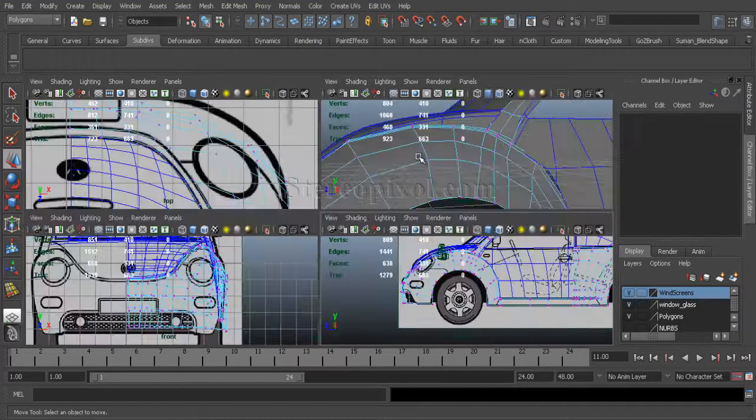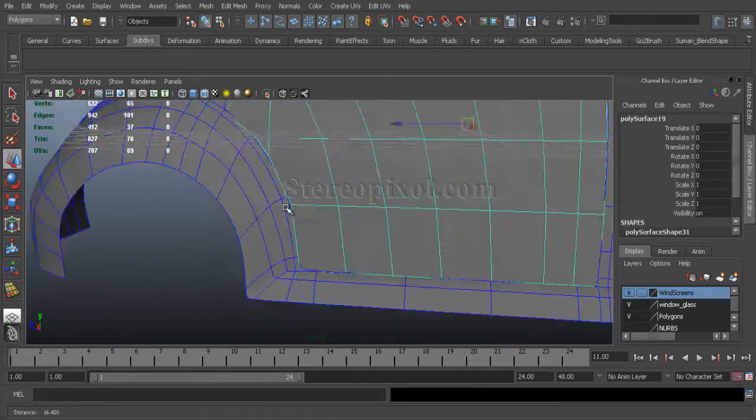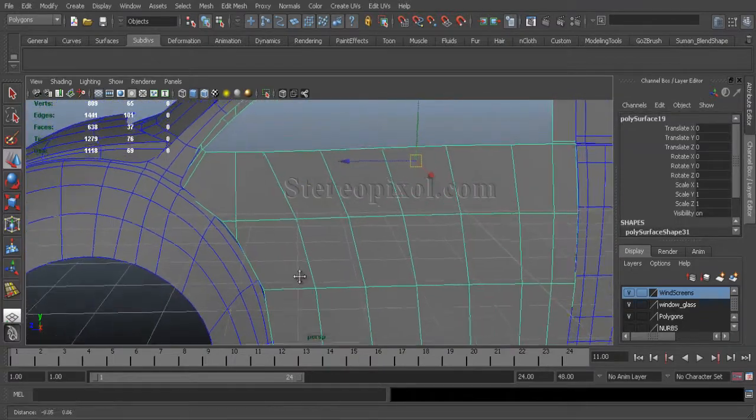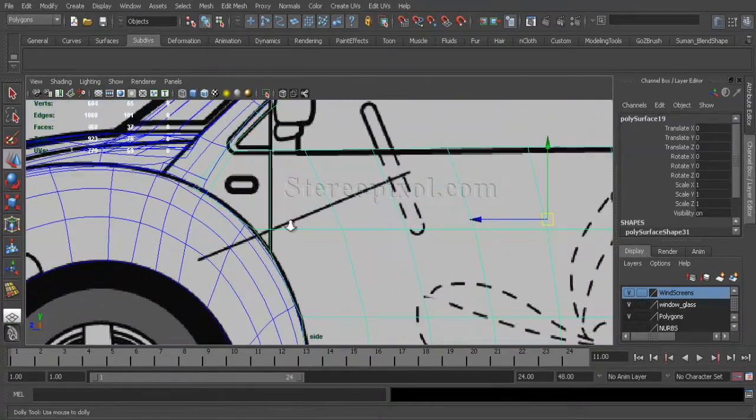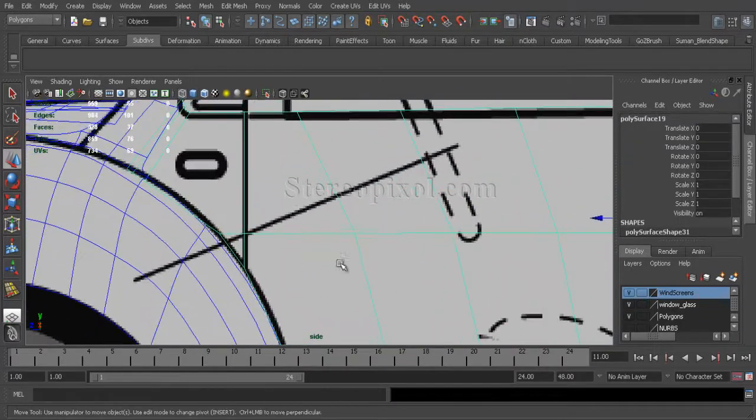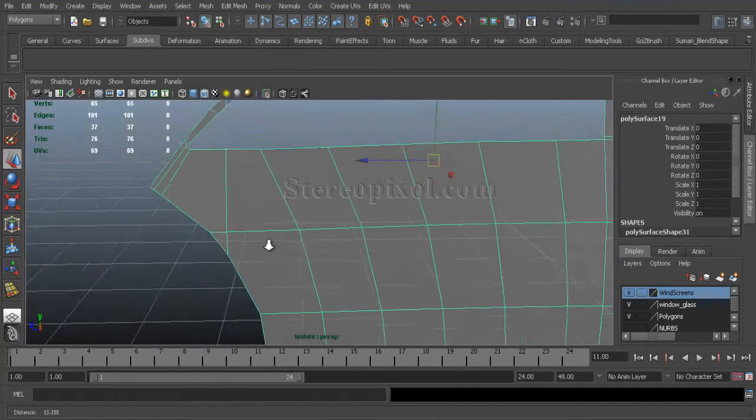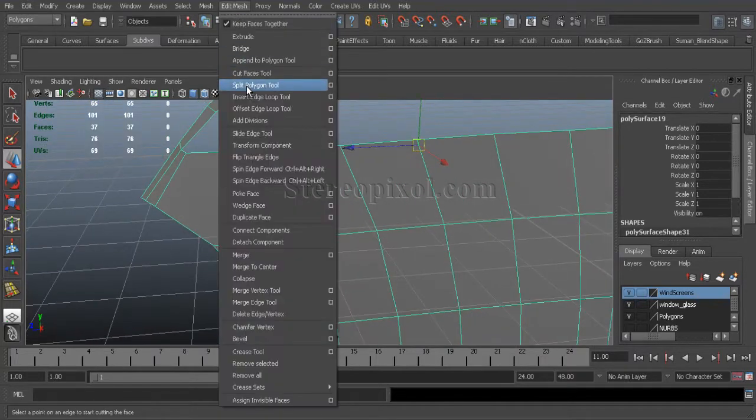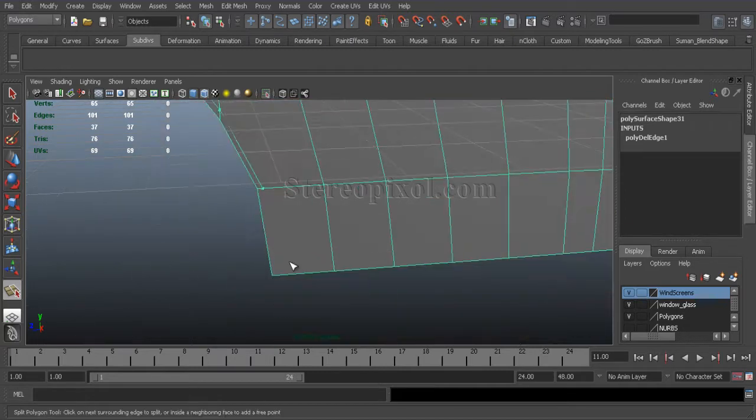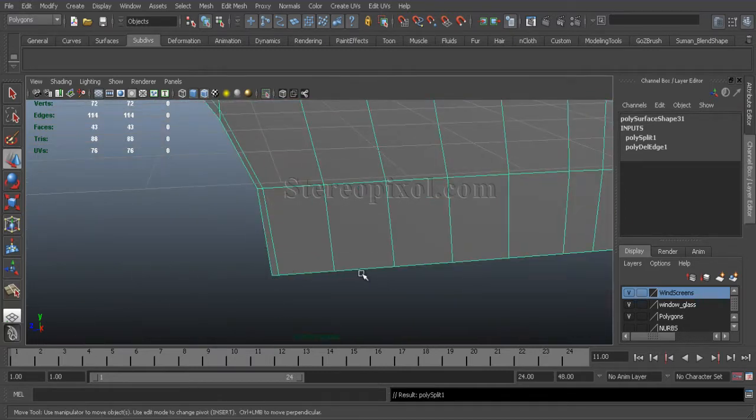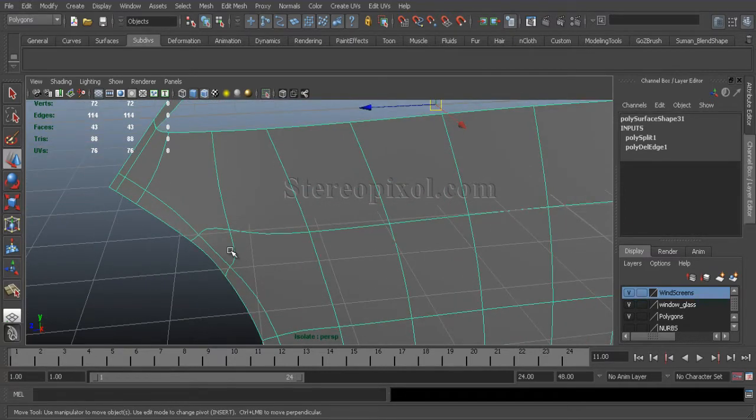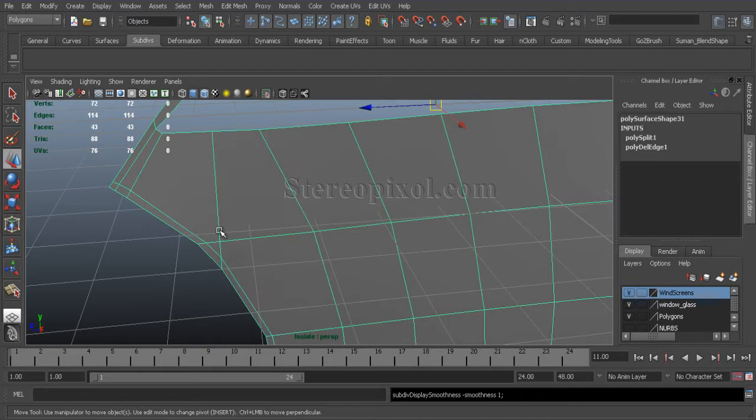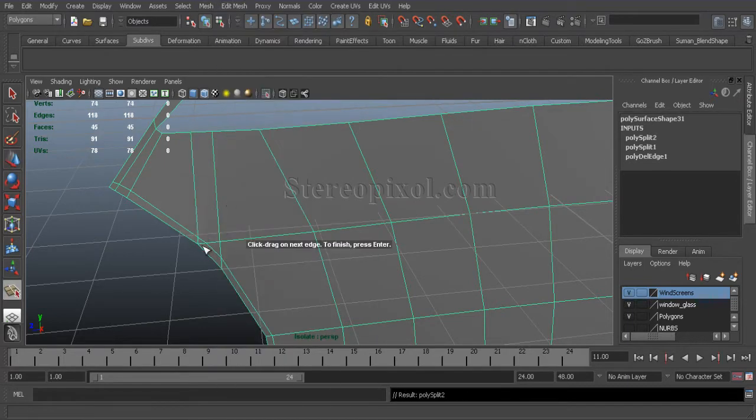Whenever you find something is wrong in your model, you can always check over that area first. It always happened to the modelers. So just hide the rest of the models. And I need some supportive cut over there. Here I need some adjustment.